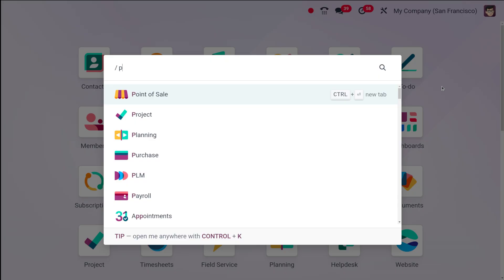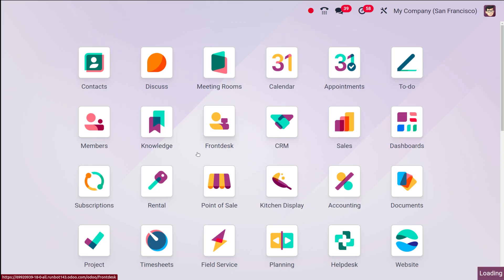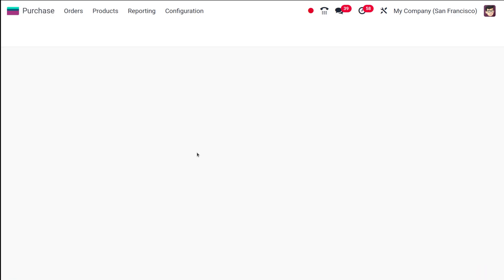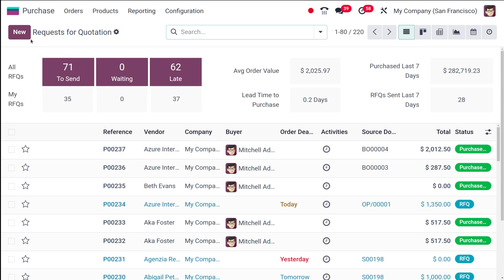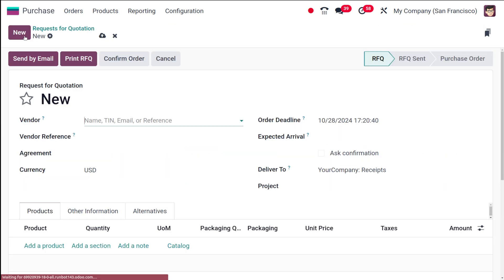First of all, let's open the purchase module. This is the purchase module here. As you know, we are going to talk about the vendor catalog. First let's create a new RFQ, so this is the RFQ here.